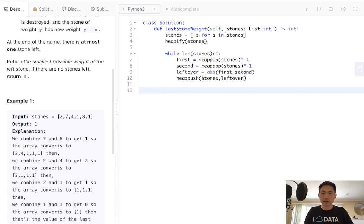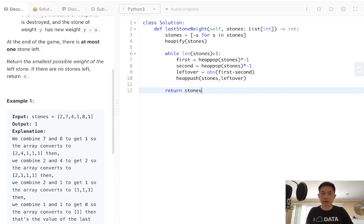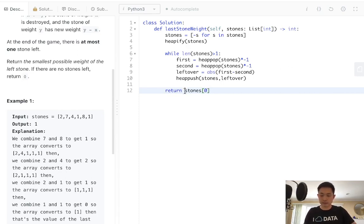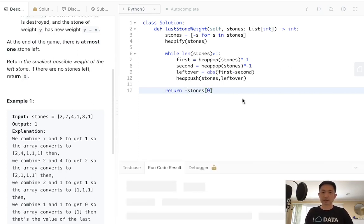Finally, let's just return whatever at the very end. There should be one stone left. So we'll return whatever's left. Let's make that a negative. Okay, so that's going to make it back to a positive here.